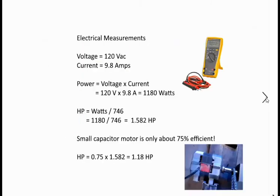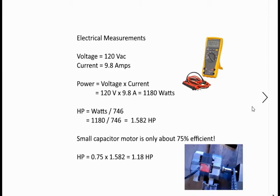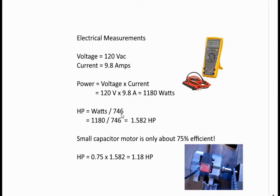One of the things I also did was electrical measurements when I first started. I took my digital voltmeter and measured the voltage under load, it was 120 volts AC. I have it running on an extension cord, I thought maybe there'd be a voltage drop but it was right on 120 volts AC. The current was right at the limit of my meter, 9.8 amps. Power equals voltage times current: 120 volts times 9.8 gives us 1180 watts. Our horsepower is watts divided by 746. 1180 divided by 746 gives us 1.582 horsepower.